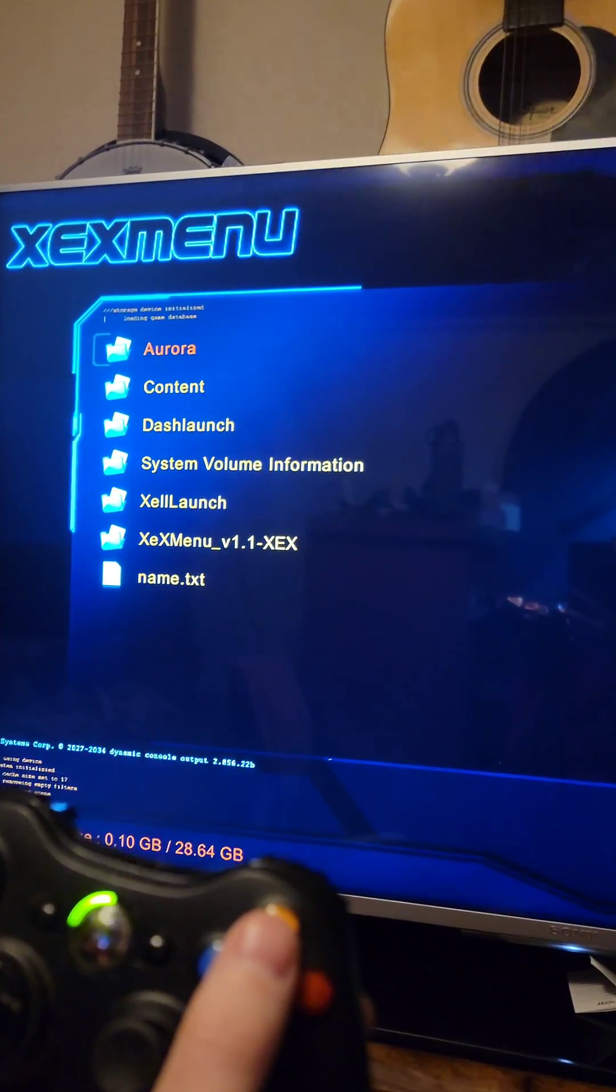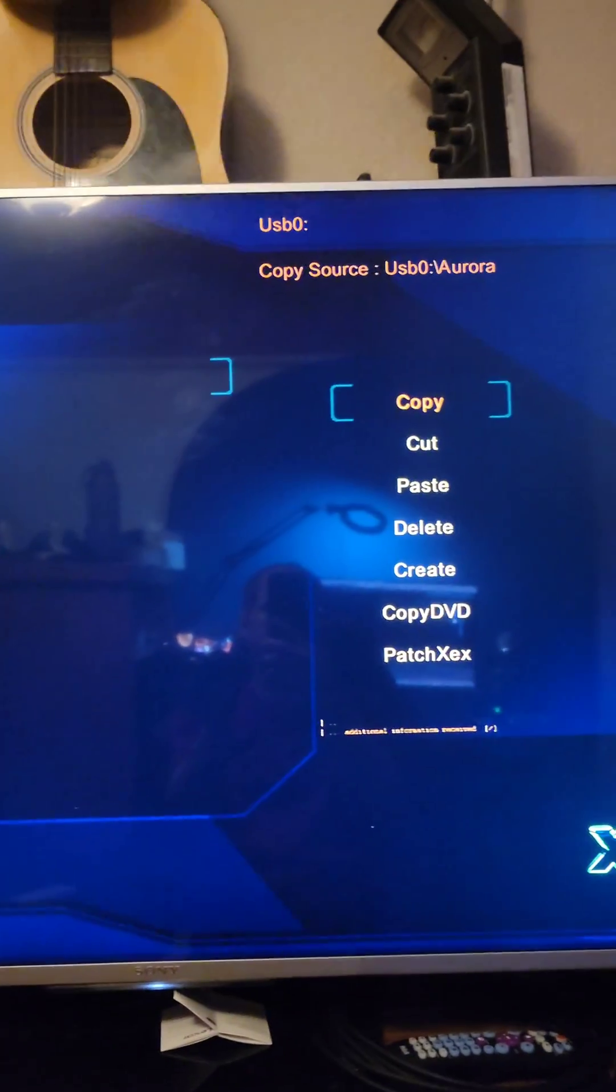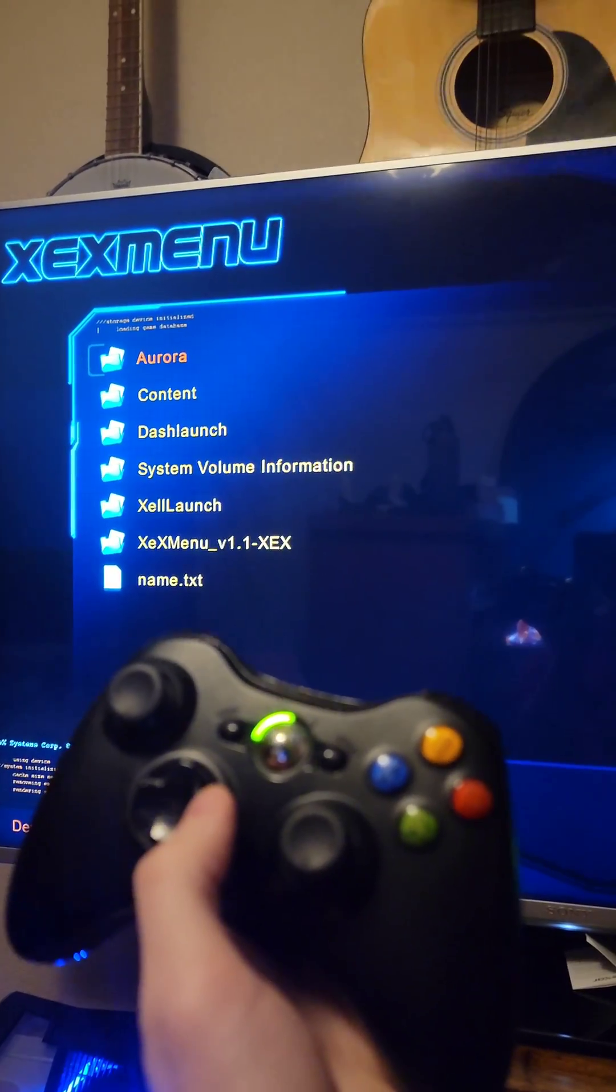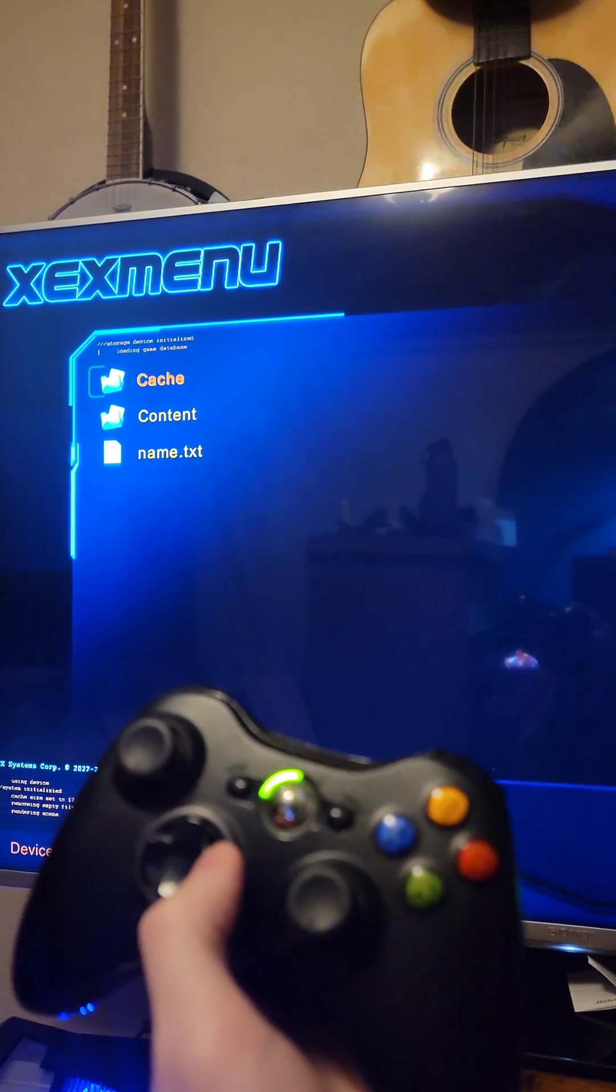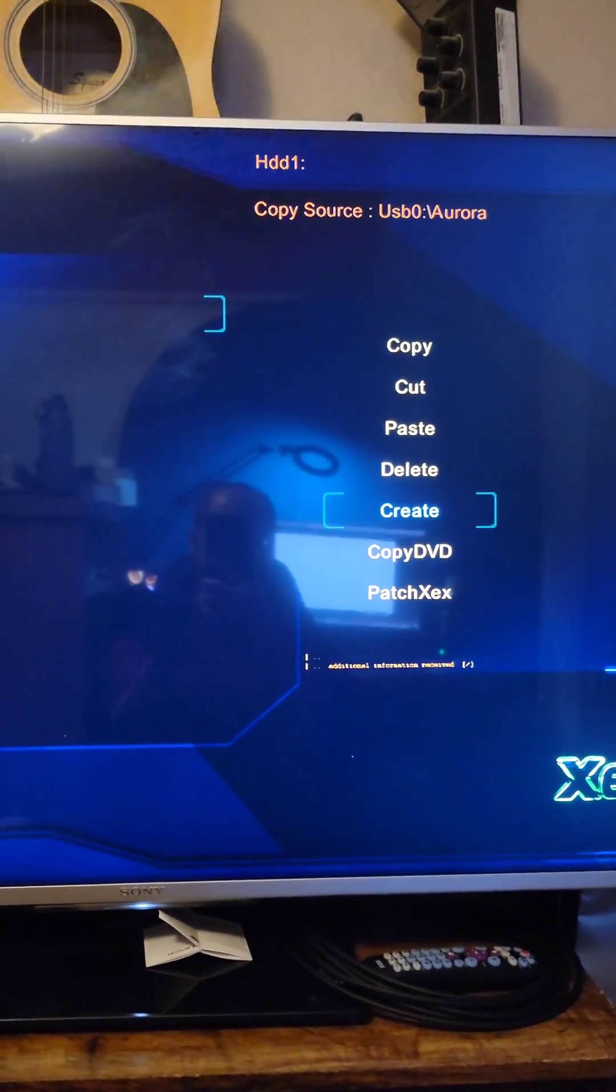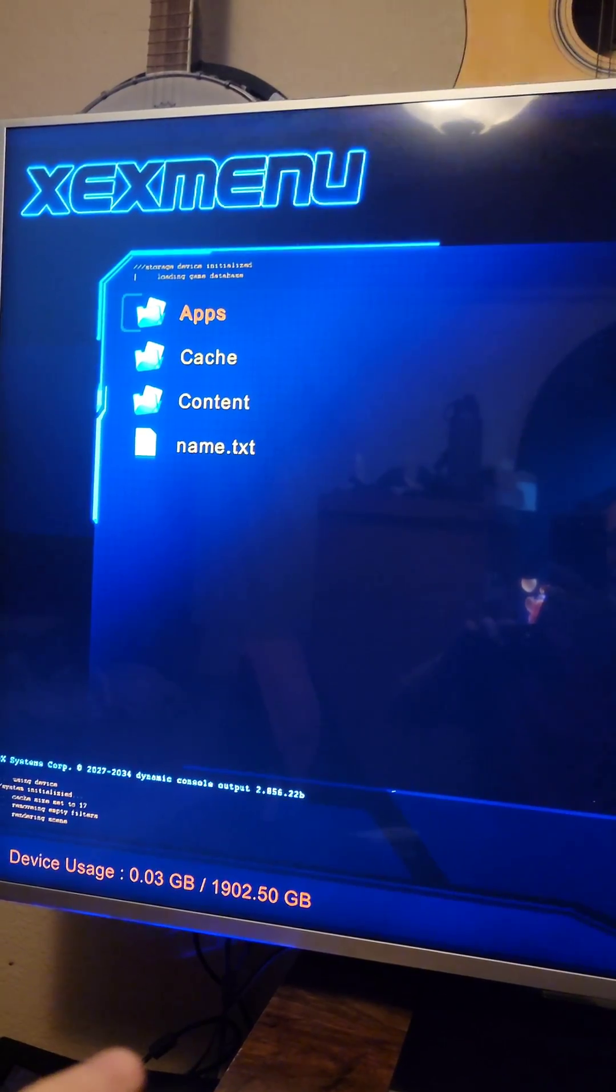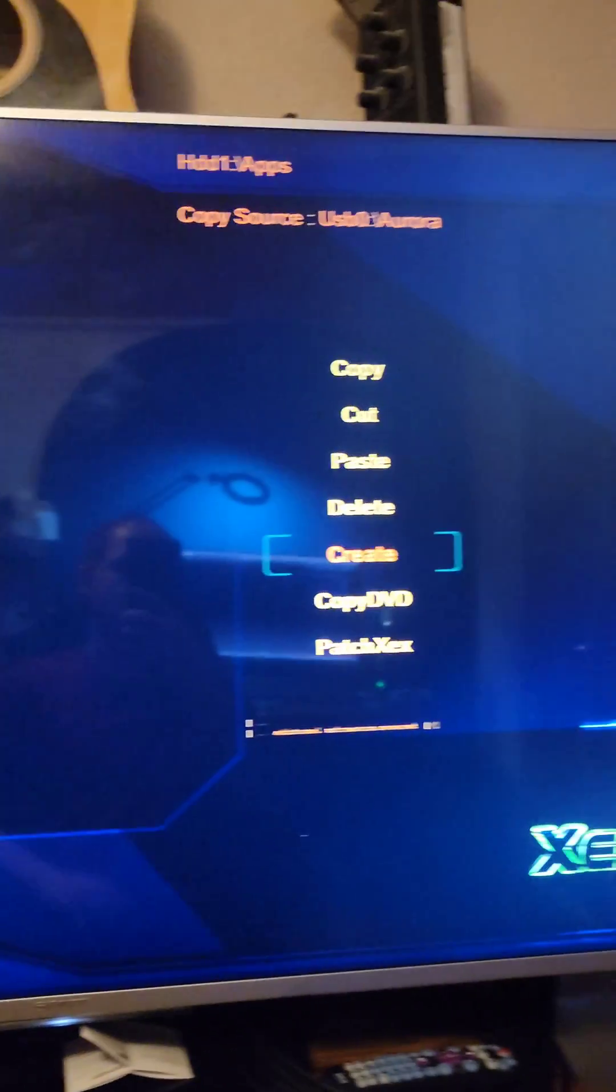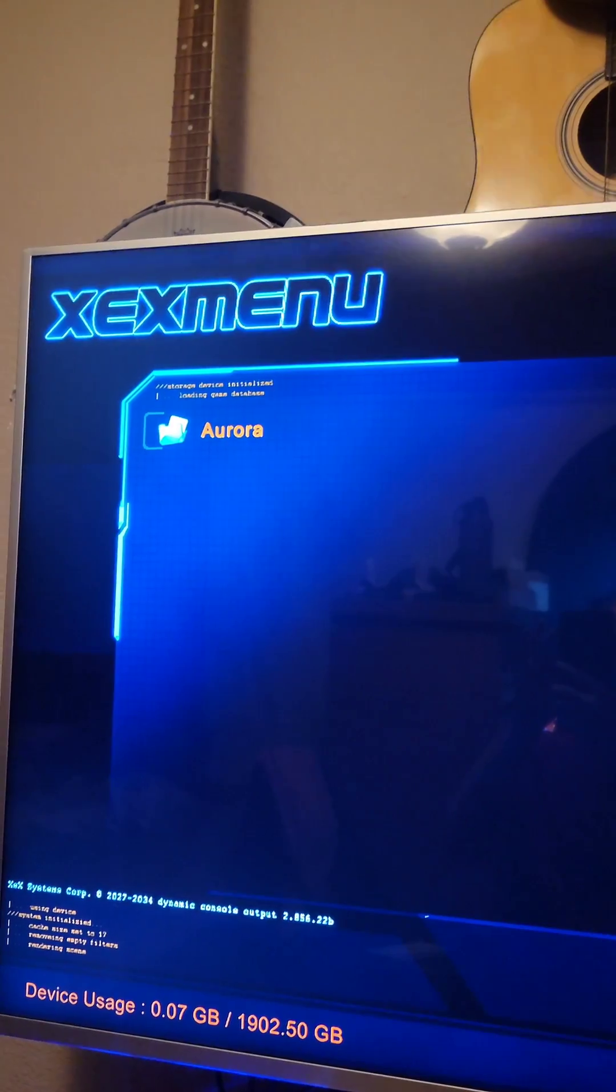Highlight Aurora, press Y, and press A on Copy. Press the right directional button to go to the internal hard drive. Press Y, go to Create, and create a folder called Apps. Press A on the Apps folder, press Y again, and select Paste. Aurora is now in there.